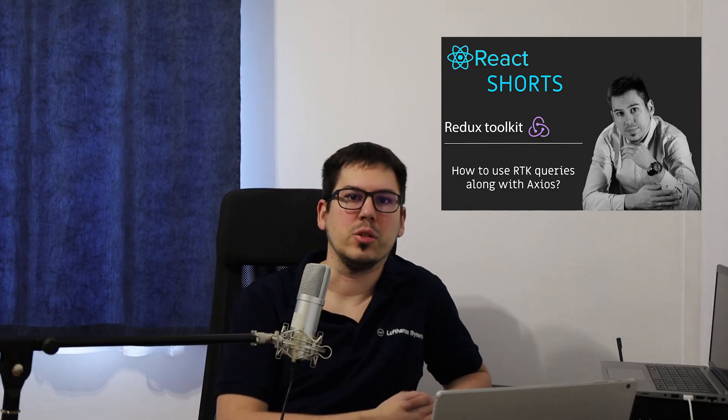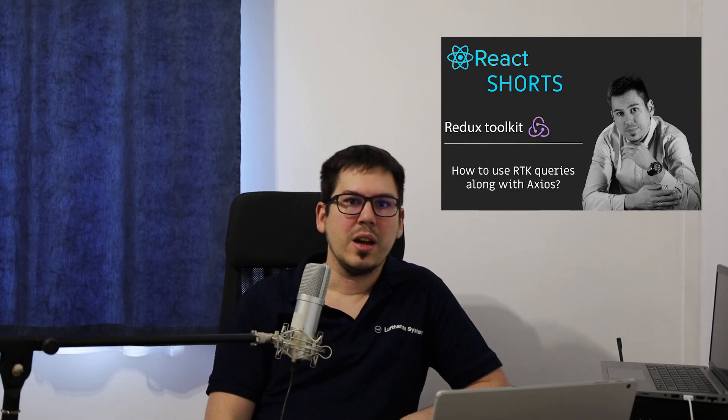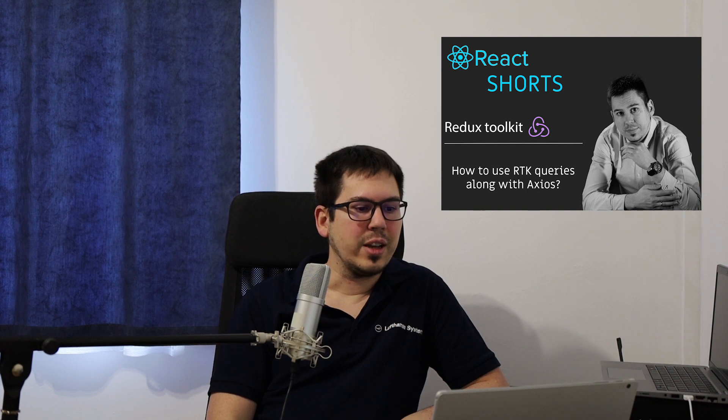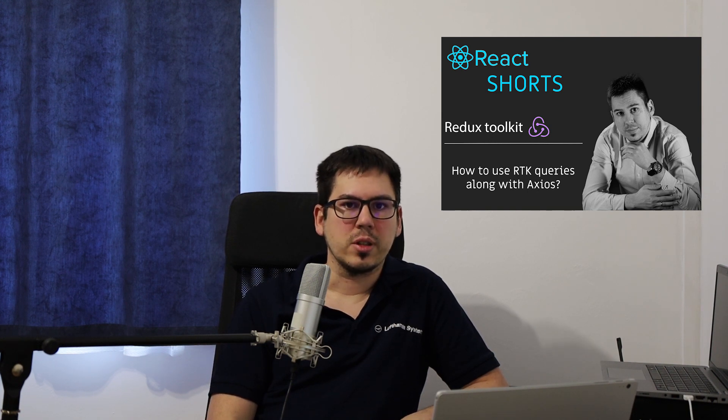Hi, my name is László, and welcome to my channel Coaching. Today, I would like to start a brand new series, the React Shorts.